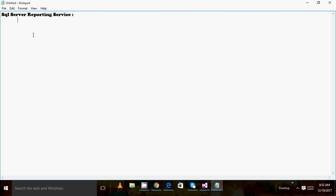Today in this demo I am going to show you how we can create a first SSRS project and how we can create a first RDL. RDL is the extension for the SSRS reporting file. RDL stands for Report Definition Language, and this is an XML file if you want to see the code for that.